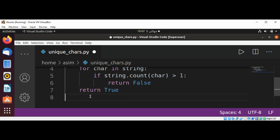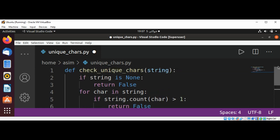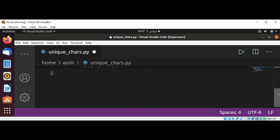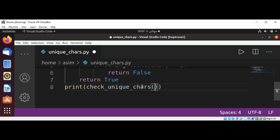Now we are going to test our function. We can call this function. I will just copy the name from here: check unique chars, and passing our string to check. Also print the return value. Print, passing our function name and our string such as cat.